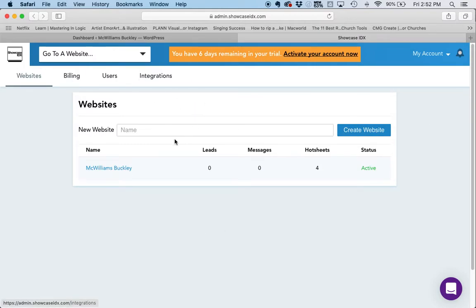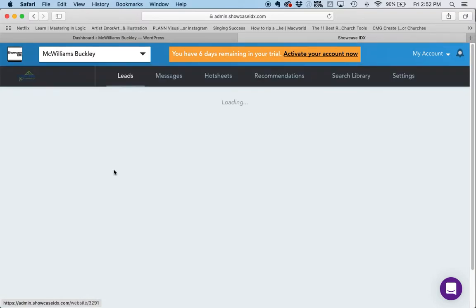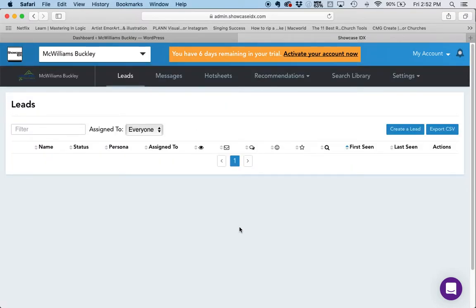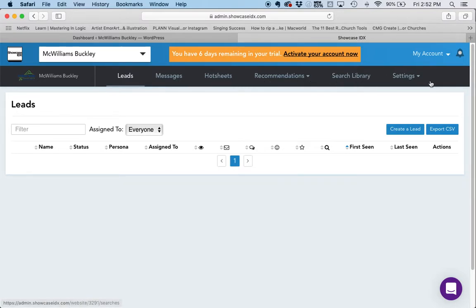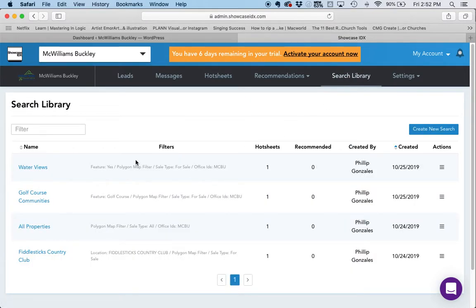I'm going to click on the website that I want to work with. In this case it's McWilliams Buckley. Now we have several different headings up here in the navigation area. The first thing we want to do is go to our search library, so I'm going to click on Search Library at the top. This is the library of pre-saved searches that we've created that are going to show us the properties we want to see.